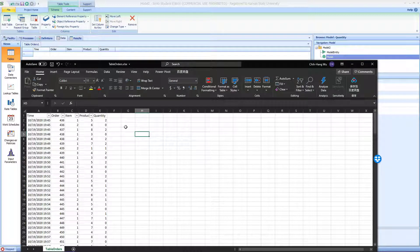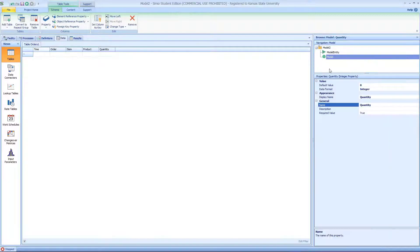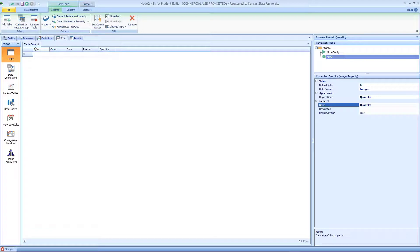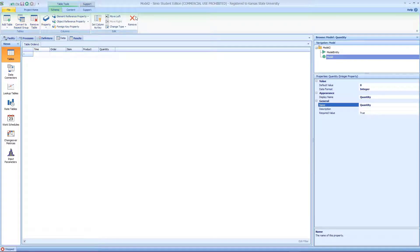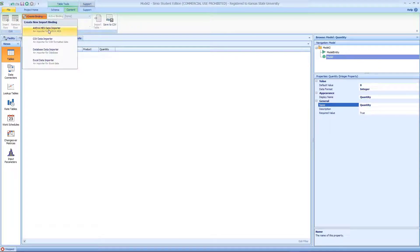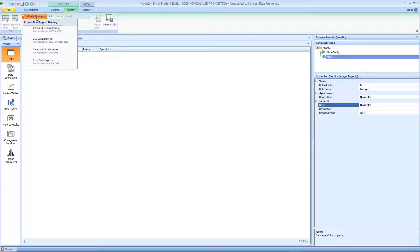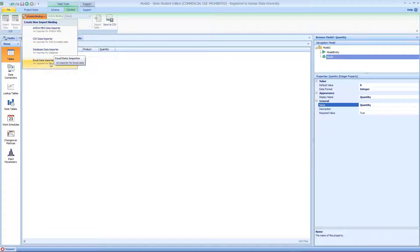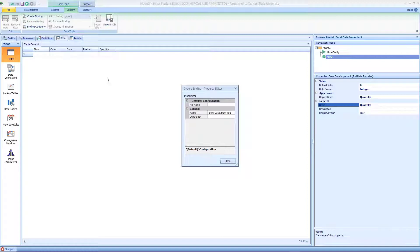The rest of them are just numerical integers. To import this data into this table is really easy. Instead of the schema tab, go to the content tab and create a binding. Right now we want to do an Excel binding.